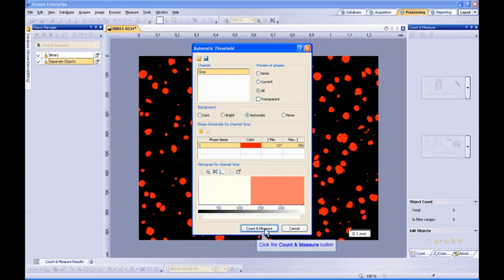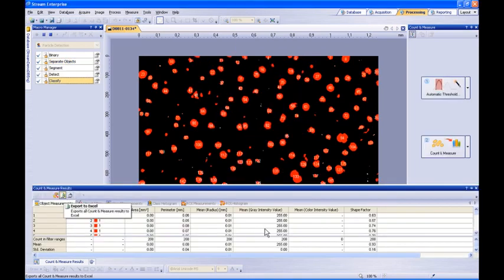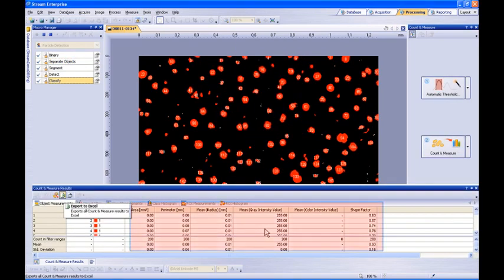After we segment our image or set our thresholds, we can simply press the count and measure button. After clicking the count and measure button, measurement results are listed for each individual particle in compliance with the parameters you had previously defined. For example, area, diameter, or aspect ratio.